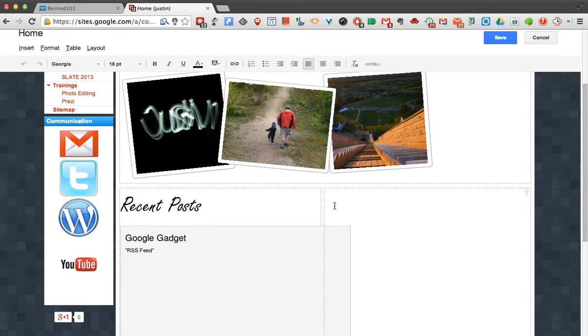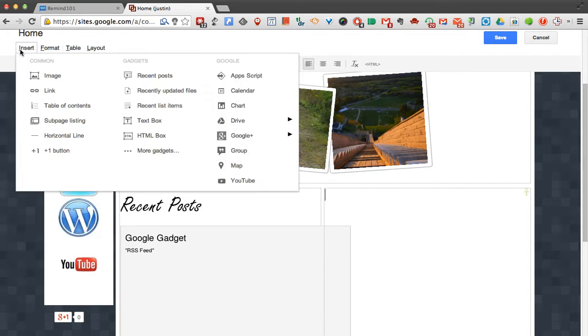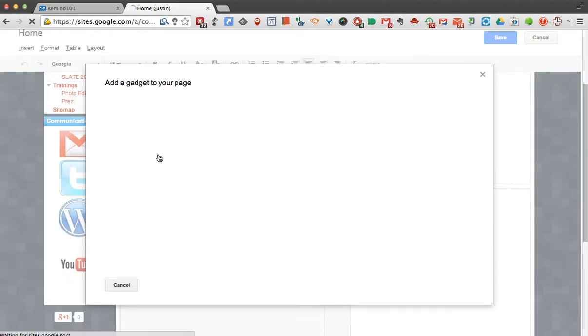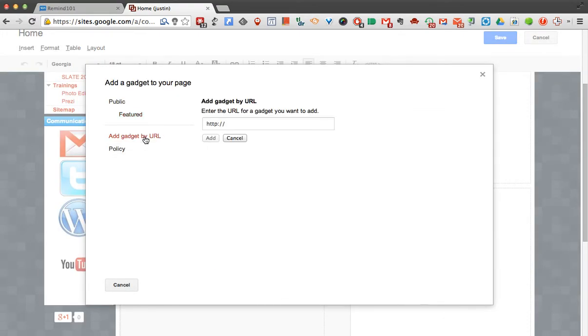And what I want to do is go Insert, and under here where it says Gadgets, I want to go to More Gadgets. And you'll see Add Gadget by URL. So I'll click there.